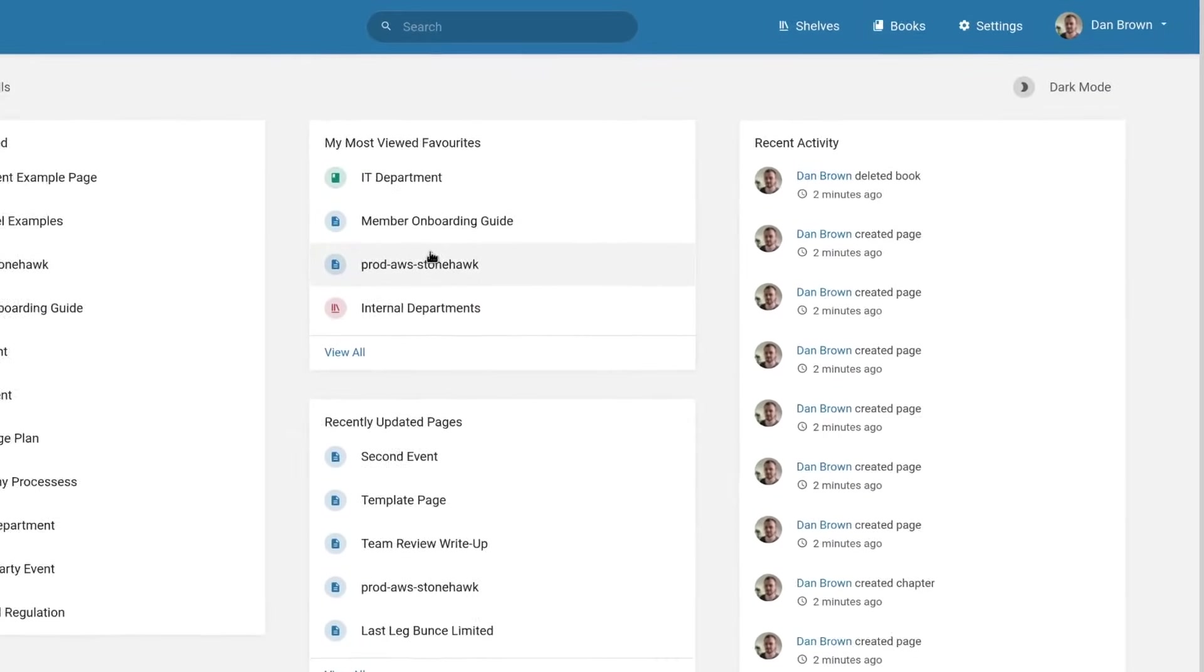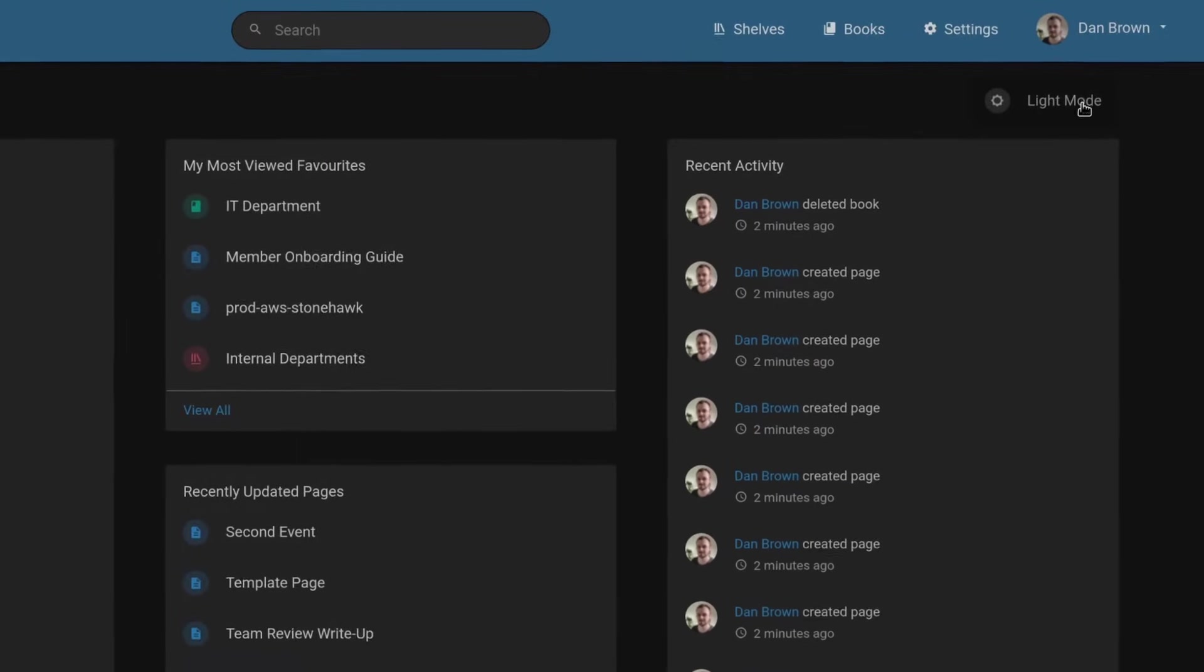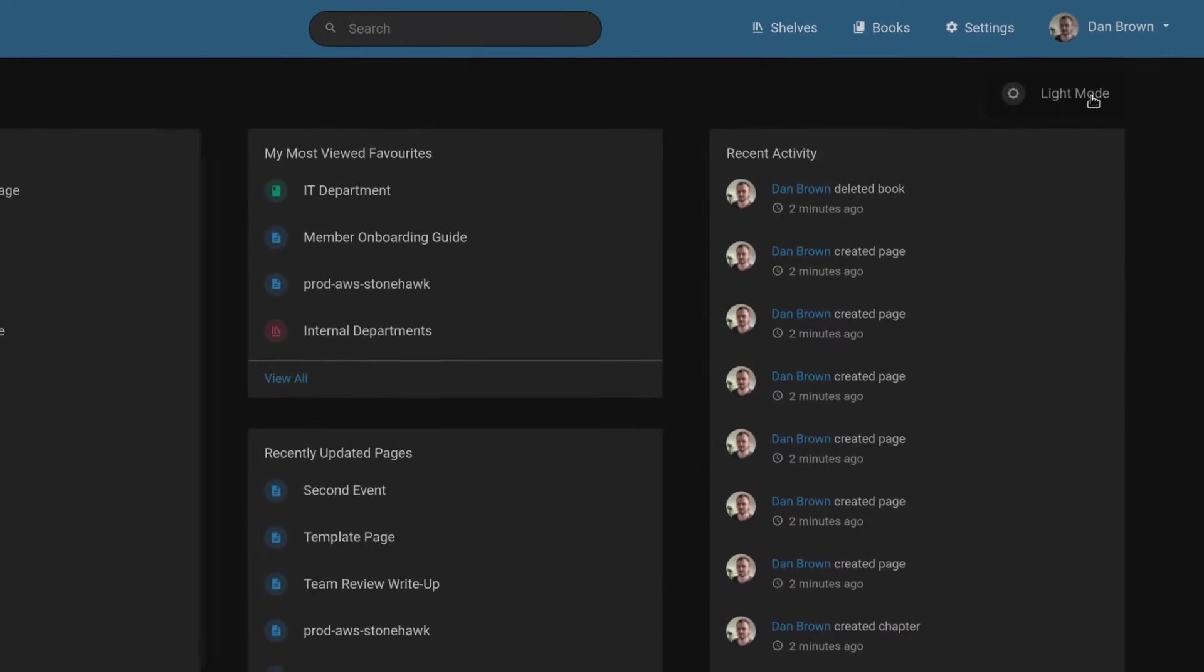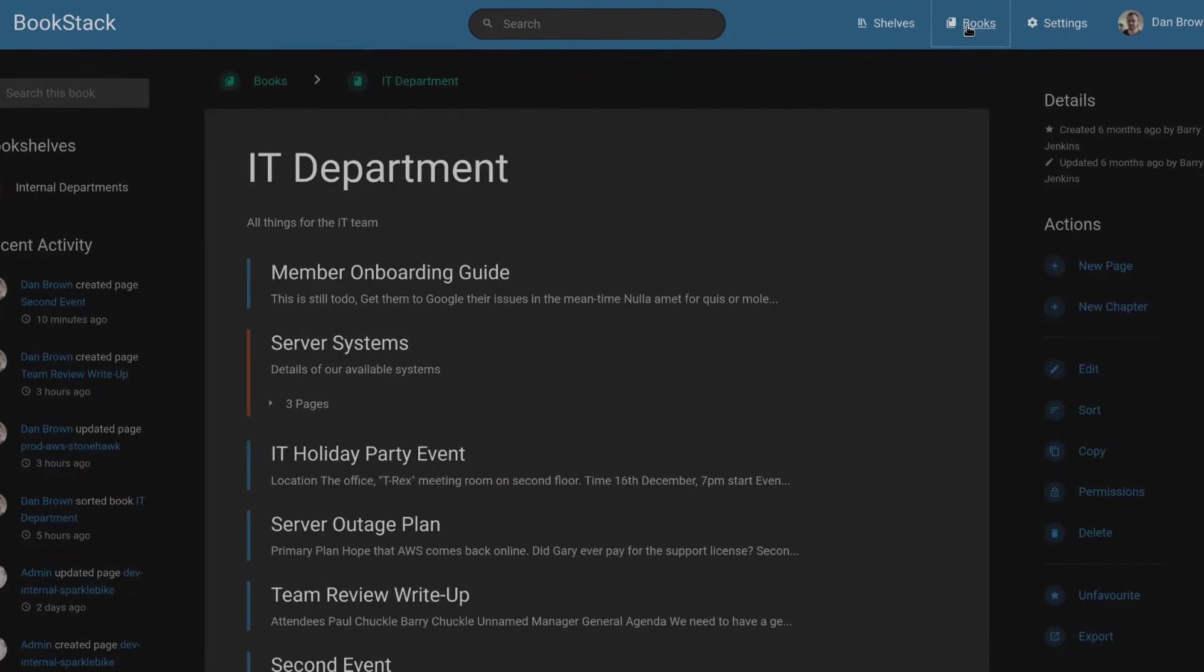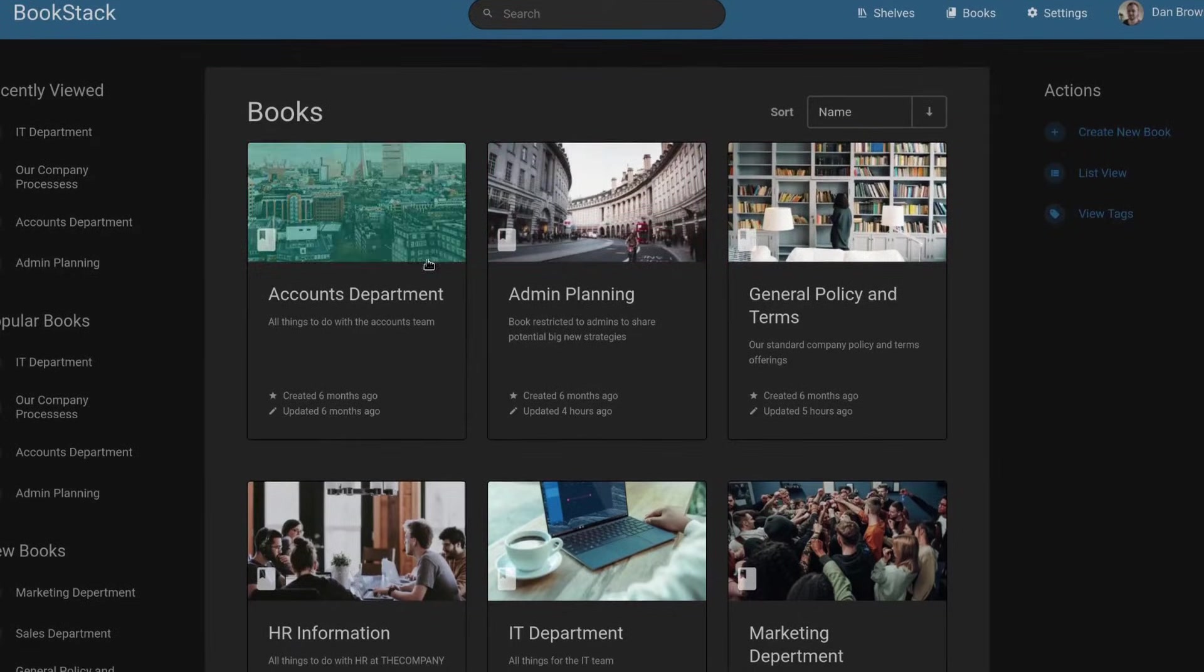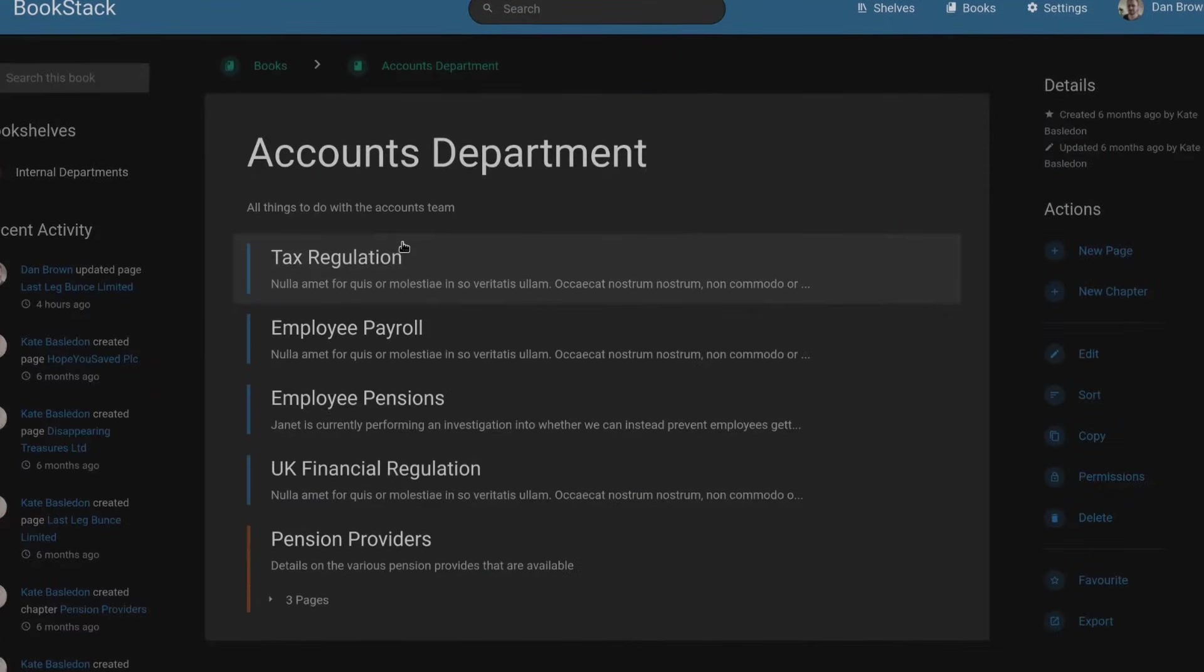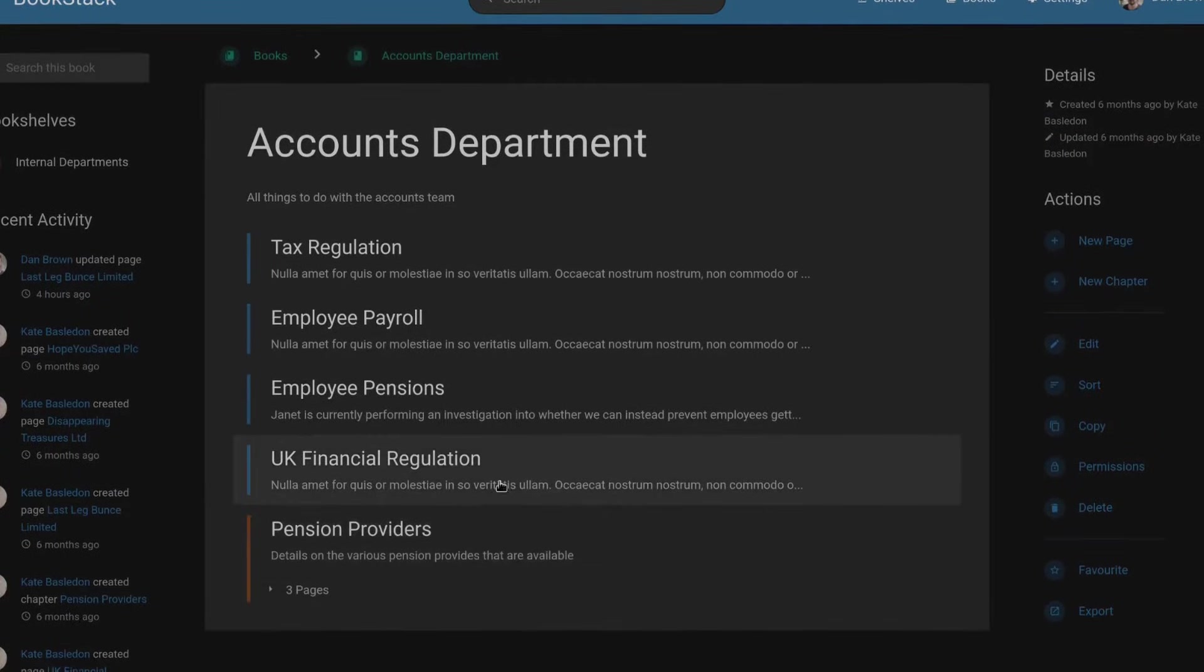In addition to the default light mode I've been showing so far, a dark mode is also built in to ease some eyeballs. This is a user level preference but can also be set as a default option at an instance wide level as well.